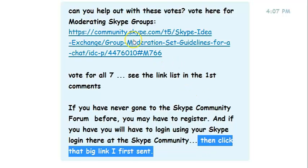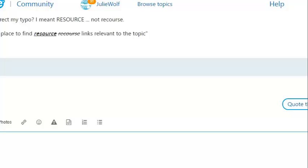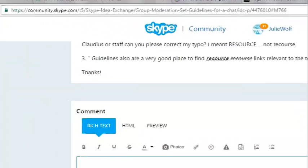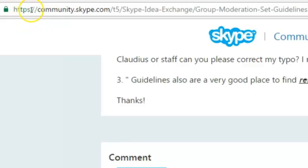Then click this big link that I'm giving you. We're going to the Skype Community and I'm clicking the link. I'm looking at the URL — that's a big Skype safety thing. Look at URLs. First of all, it's HTTPS for secure. Community.skype.com — this is a real Skype site.